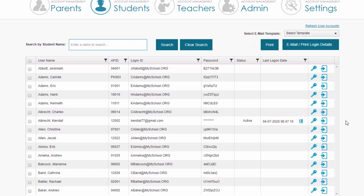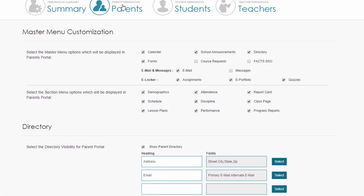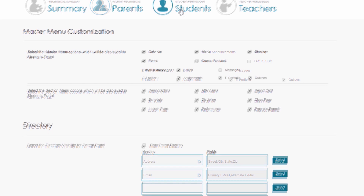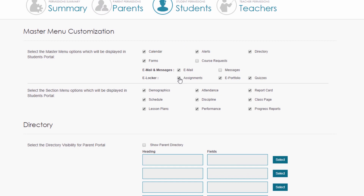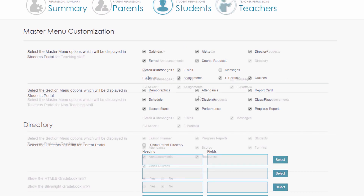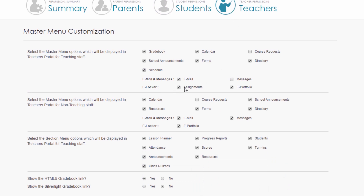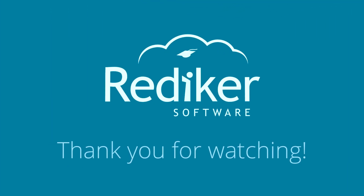Finally, back as the plus portal admin, I go to Permissions and then to Parents. At the top it notes that in the master menu customization, eLocker must have Assignments selected for parents to see their students' assignments — you can uncheck this to keep assignments between teachers and students only. The same applies to students. For teachers, if Assignments is unchecked they can still create assignments via class pages but won't be able to see the homework hand-in workflow in the e-locker. I hope you found this helpful — look for other videos coming soon on our website.